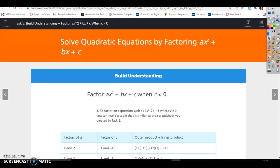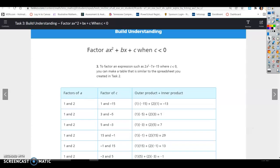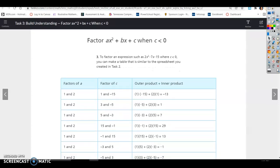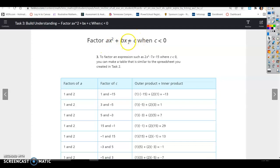Lesson 17.3, Task 3: Solve quadratic equations by factoring ax squared plus bx plus c. This time we're going to factor when c is less than 0, meaning the constant term in standard form will be negative.